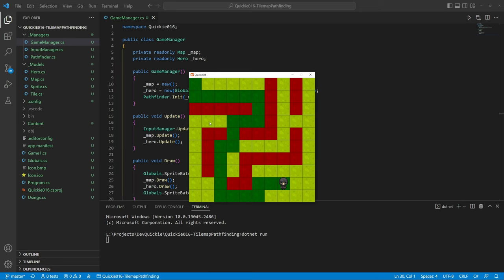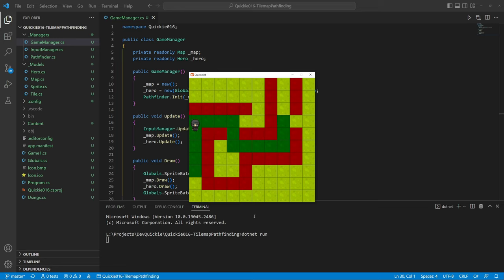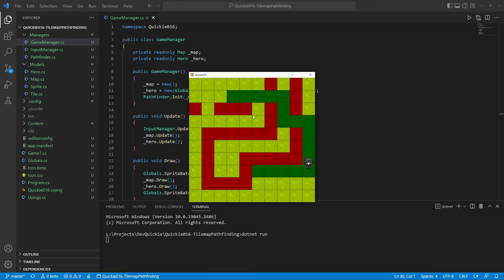Perfect. This algorithm is easy to understand and simple to implement. It performs well on reasonably sized maps, but it works only with equally valued nodes. We will take a look at a more complex algorithm in the future.